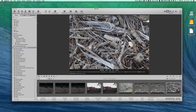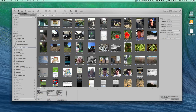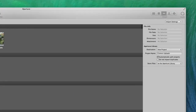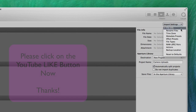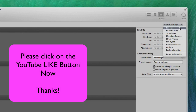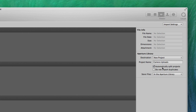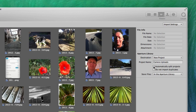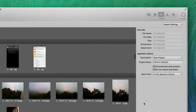Let's go to the import window by clicking on this button at the top here — or you can do Command and I and that'll do the same. Here we are with some import settings; at the moment it's got file info in there and it's also set to automatically split projects. If I don't do that then all these photographs are in one big lump. And I'm going to tell it to not import duplicates.